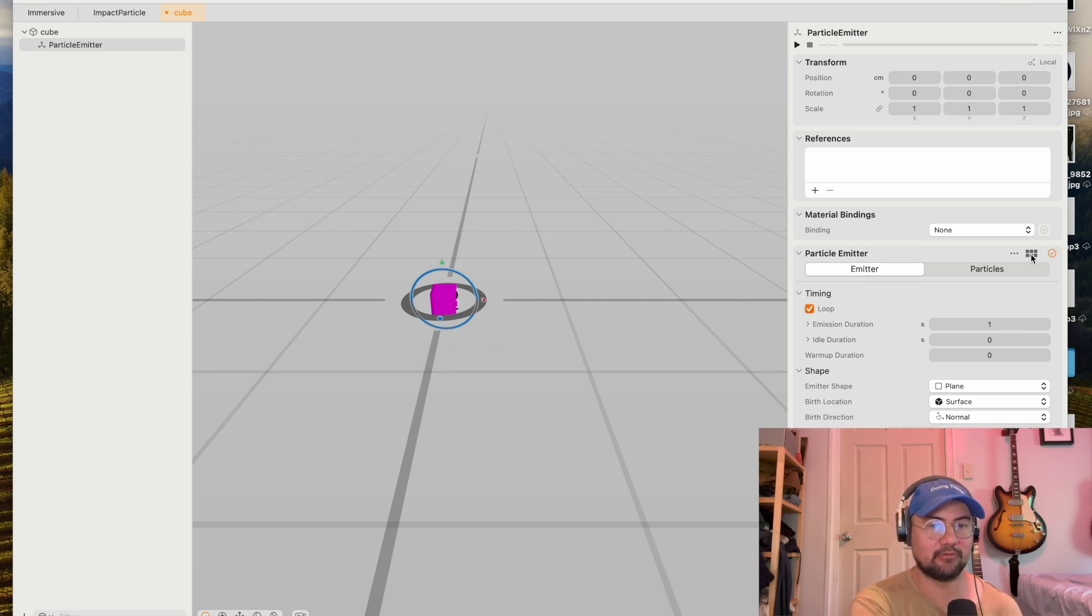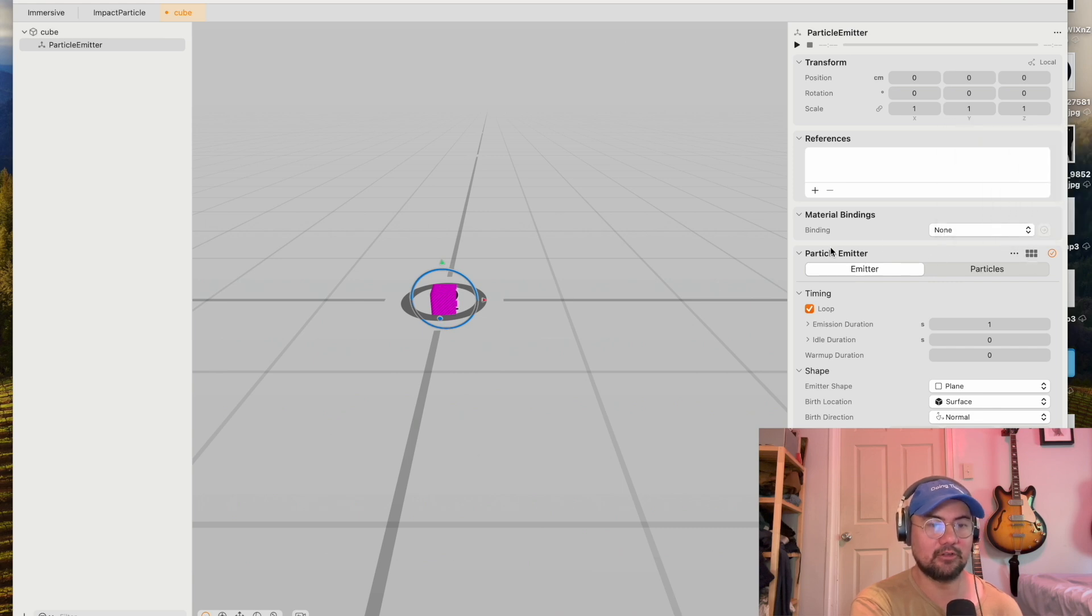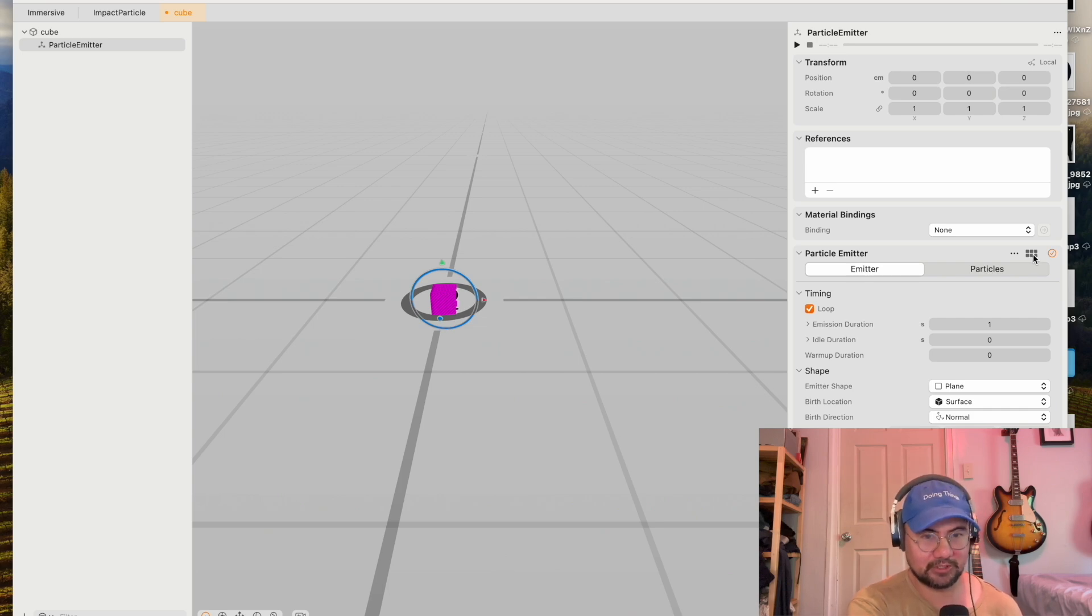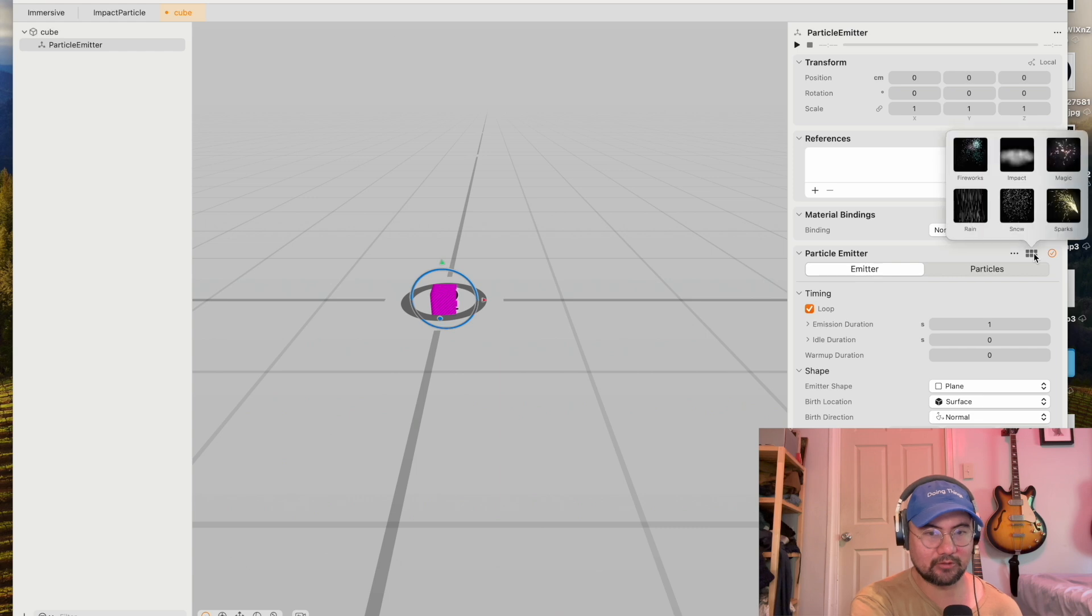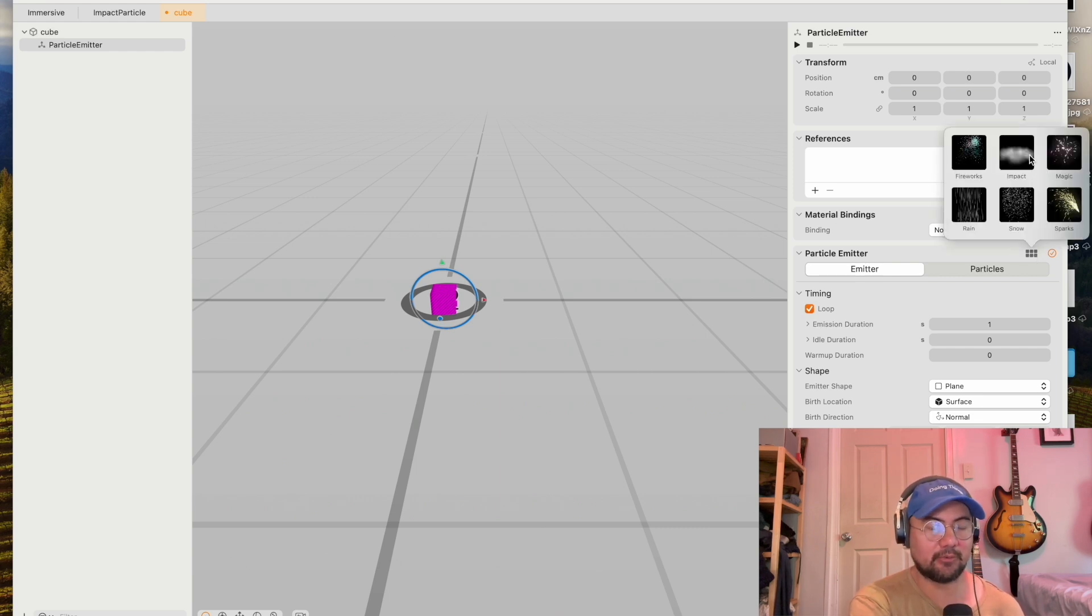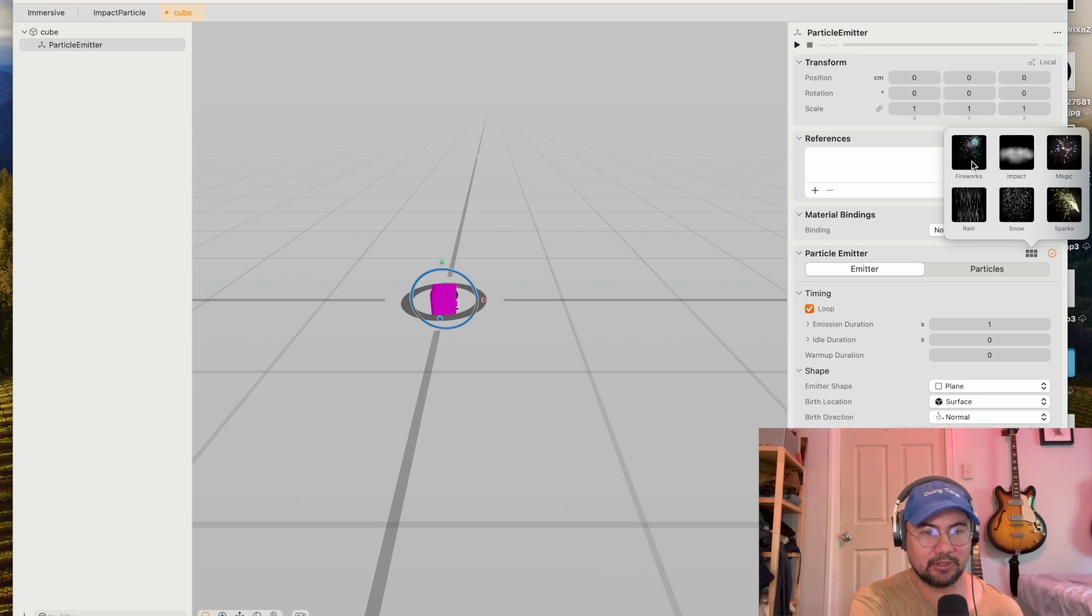So first thing I'm going to do is choose a particle. You've got this six square icon here, and it has some of the default particles we can use. Of course, there's more particles that you can create, but I'm going to start with these particles to demonstrate how particles work. You've got options here: Fireworks, impact, magic, rain, snow, sparks.